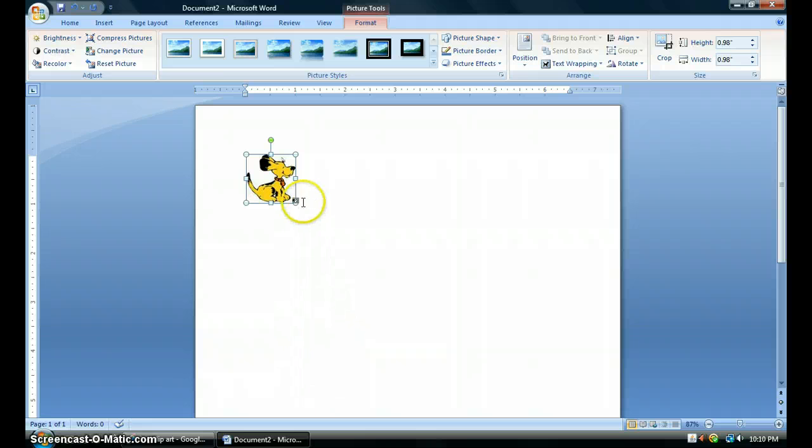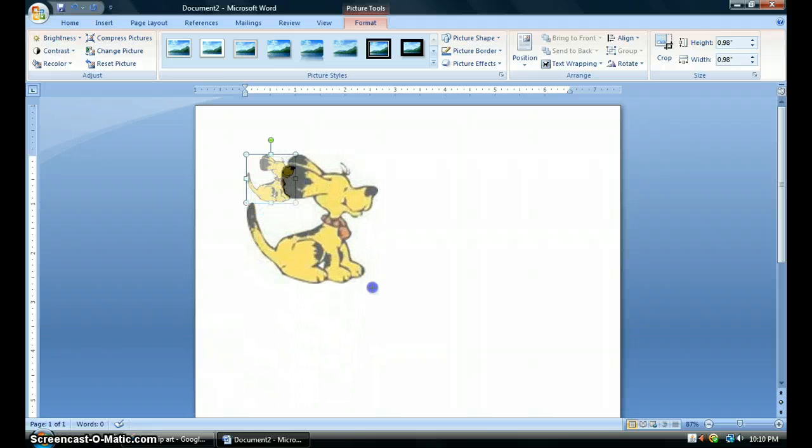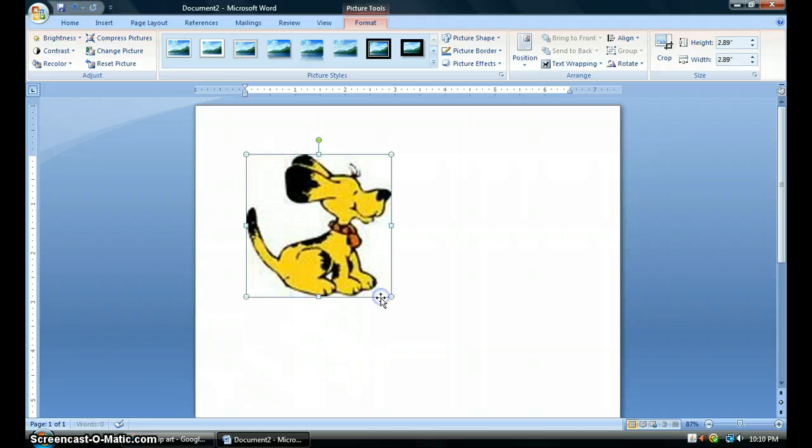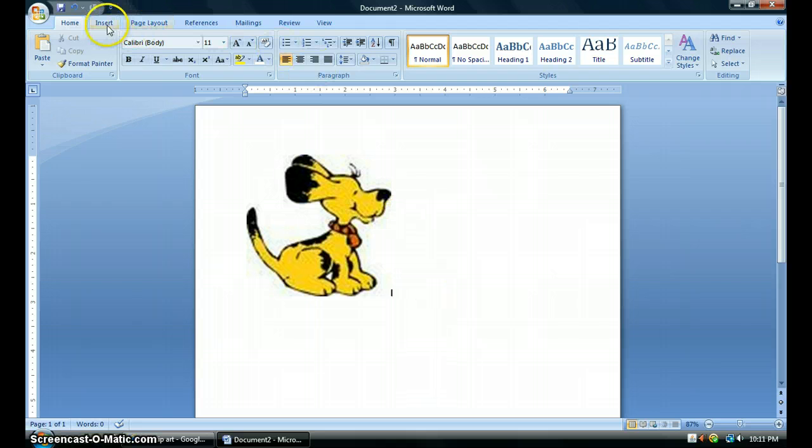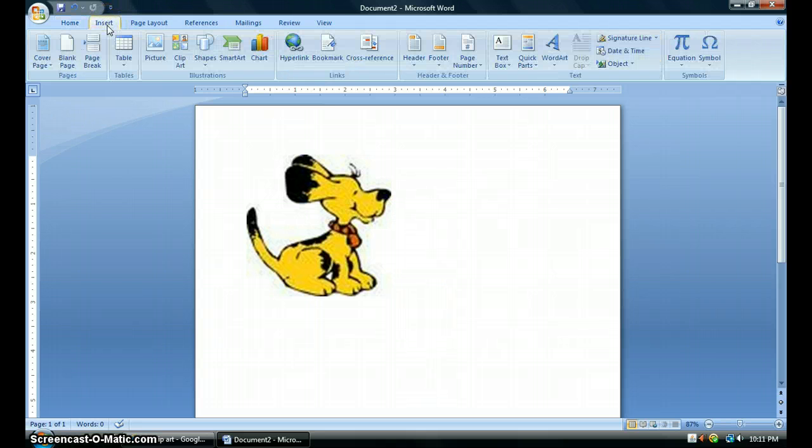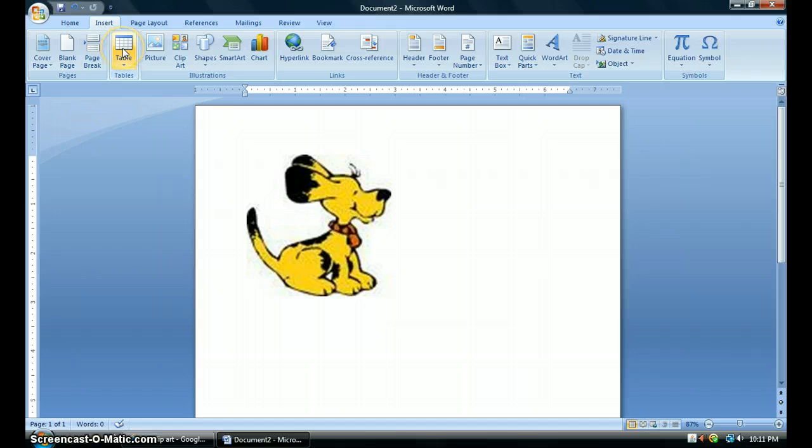From here, I'm going to resize my picture just a little bit. So I'm going to just make him just a little bit larger so he's clearer to see for me. And now what I want to do is go up to the top and click Insert. And what I want to do is insert a table.